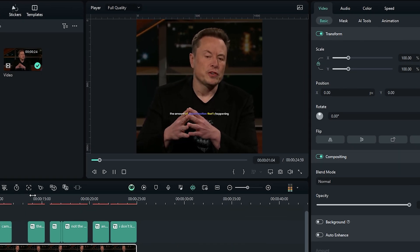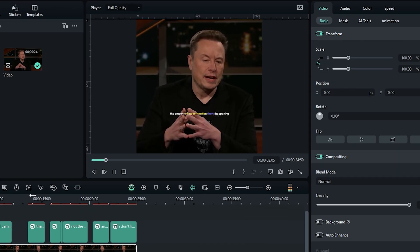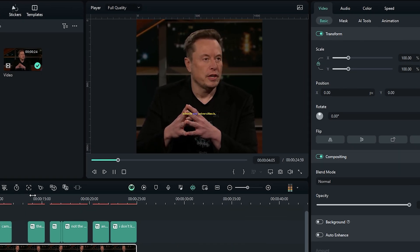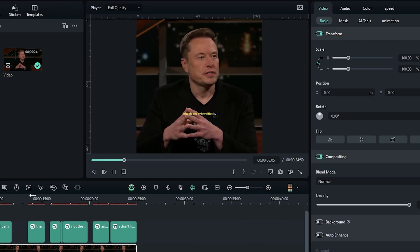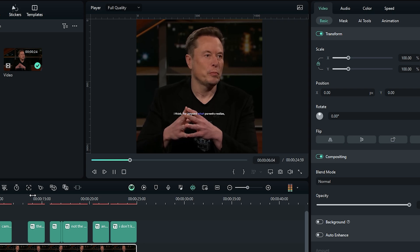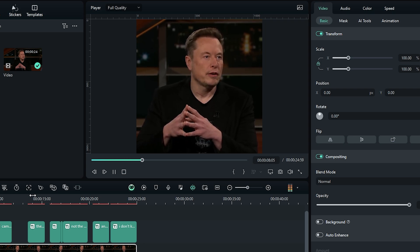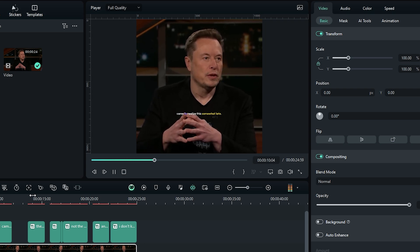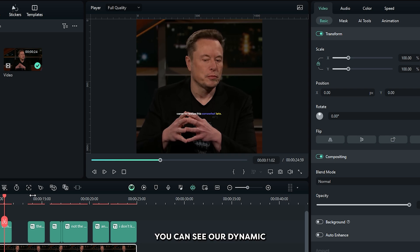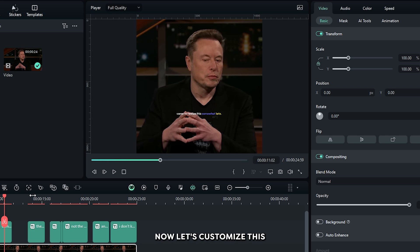The amount of indoctrination that's happening in schools and universities is, I think, far beyond what parents realize. And I only sort of came to realize this. So you can see our dynamic captions are ready.